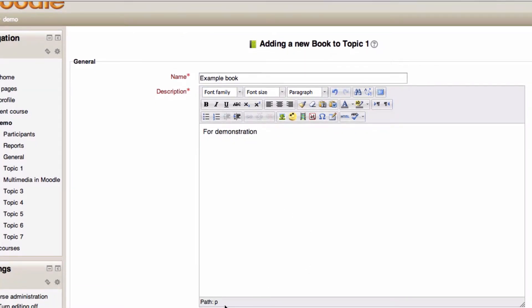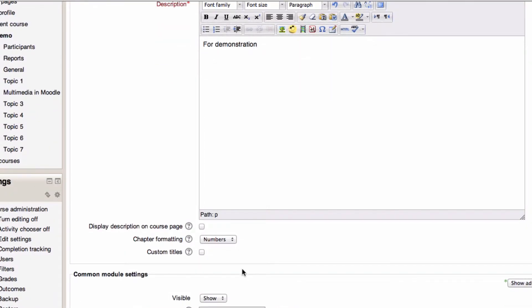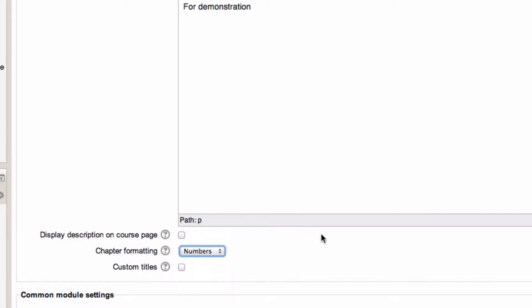Like all resources, the description can be shown on the course page if you like. But unlike other resources, book is a lot more dense so we can separate it out into chapters and we can choose to format those chapters with numbers or with bullet points or just indented or with no formatting at all. The choice is up to you. I encourage you to experiment with what's available there. Personally, I like also being able to put custom titles on my chapters.